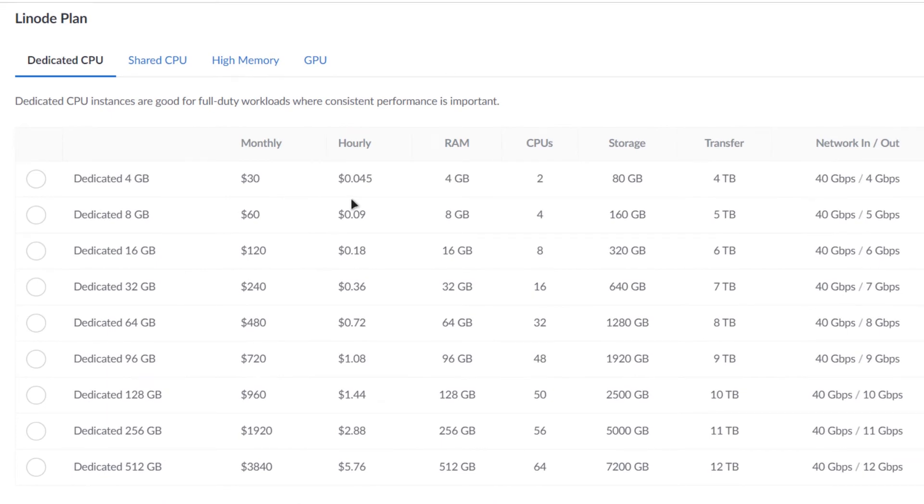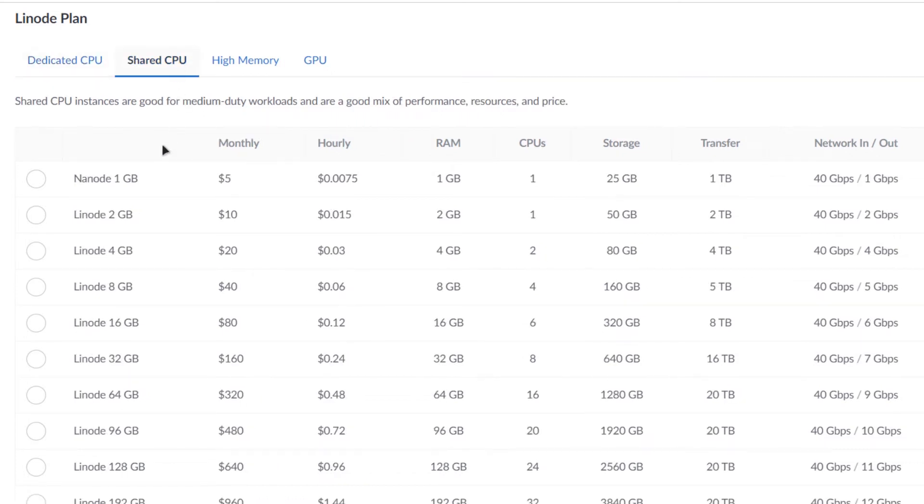After that you come to your Linode plan. So basically it all depends upon the number of players you wish to have on your Minecraft server. So a good approach is having 2 gigabytes of RAM for every 15 players. And just for the sake of this tutorial I am simply going to go with the Nanode which is the 1 gigabyte RAM version.